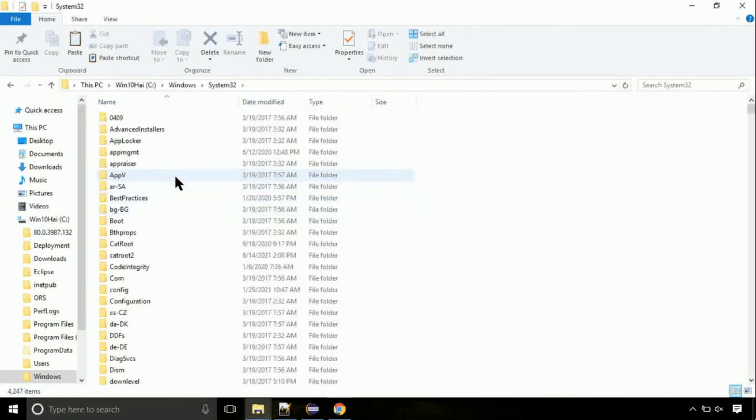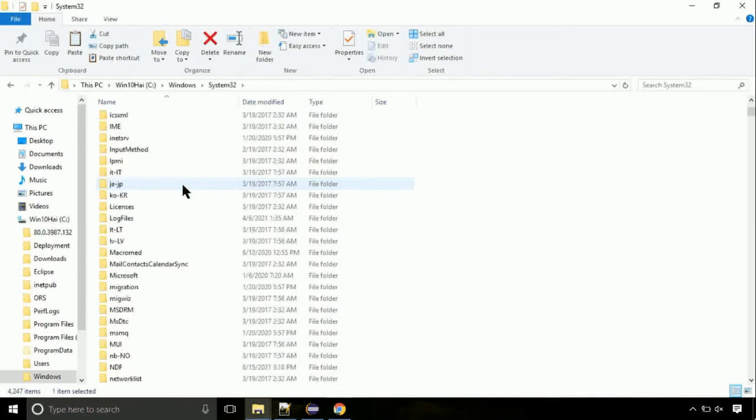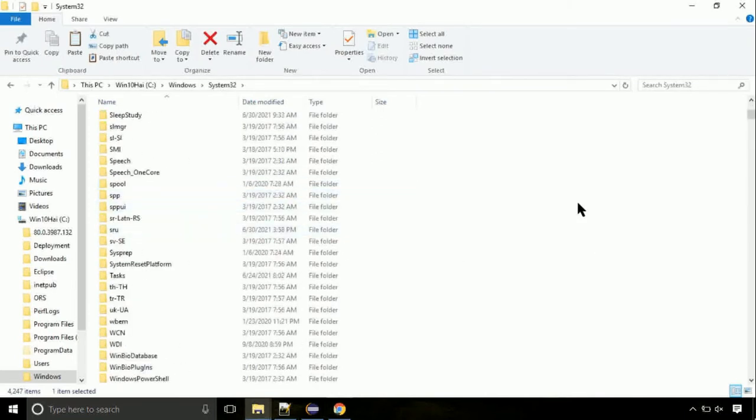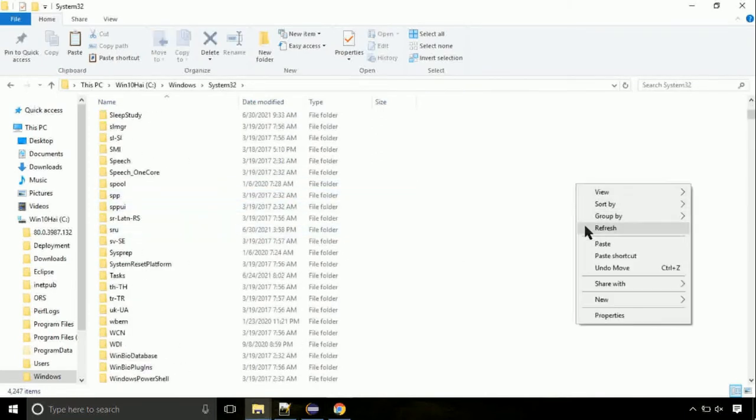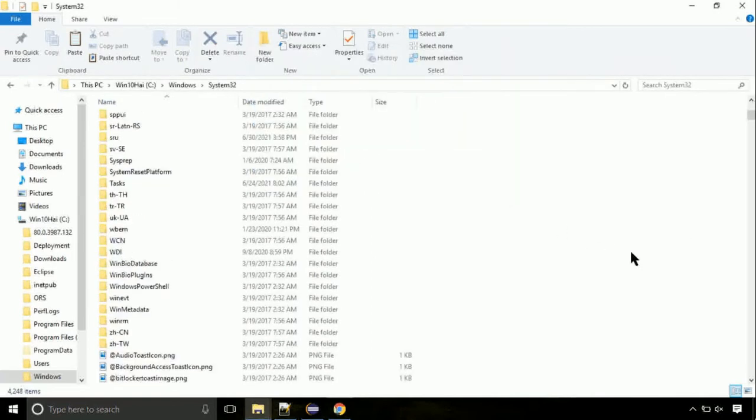Open it. So this is the location for the file. Just right click on a blank area and select paste. Click continue when asked.